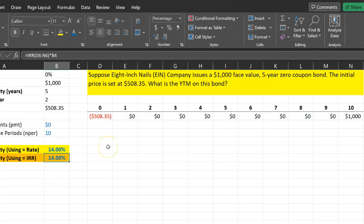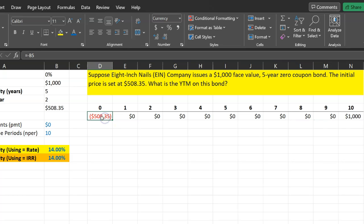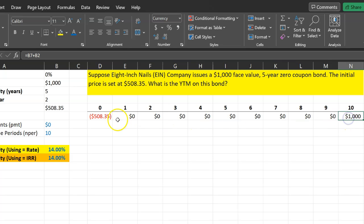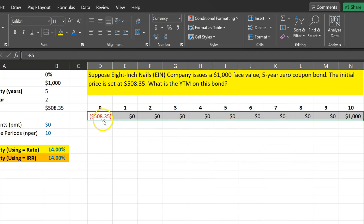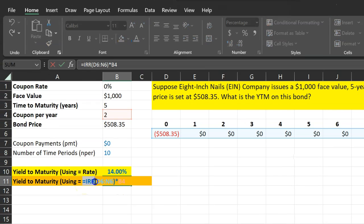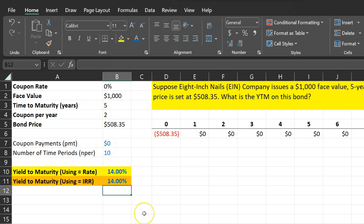Another way to calculate YTM is using the IRR function. You lay out the cash flows across the timeline: an upfront cash outflow of $508.35, zero coupon payments in between, and the face value received at the end. The IRR function gives the internal rate of return from this investment. Again, be aware that this gives the semi-annual IRR, so you need to multiply by two — as shown in cell B4 — which again gives a yield-to-maturity of 14%. This concludes the quick video on zero-coupon bonds and how to figure out their prices and yield-to-maturity.